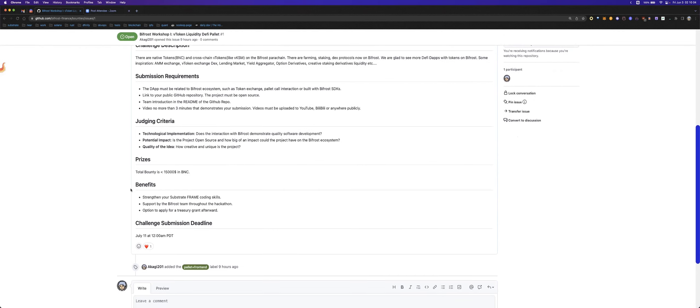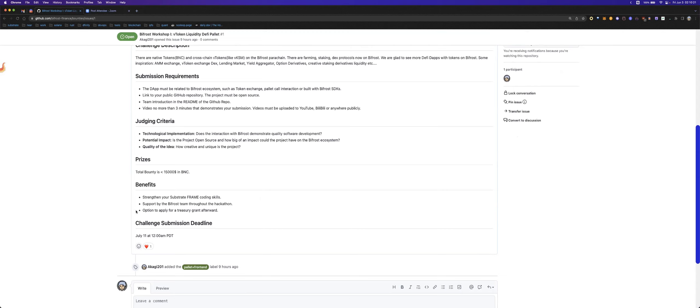What you will gain in this workshop. I think you will strengthen your Substrate framework coding skills. And then you will support our Bifrost team through this action.